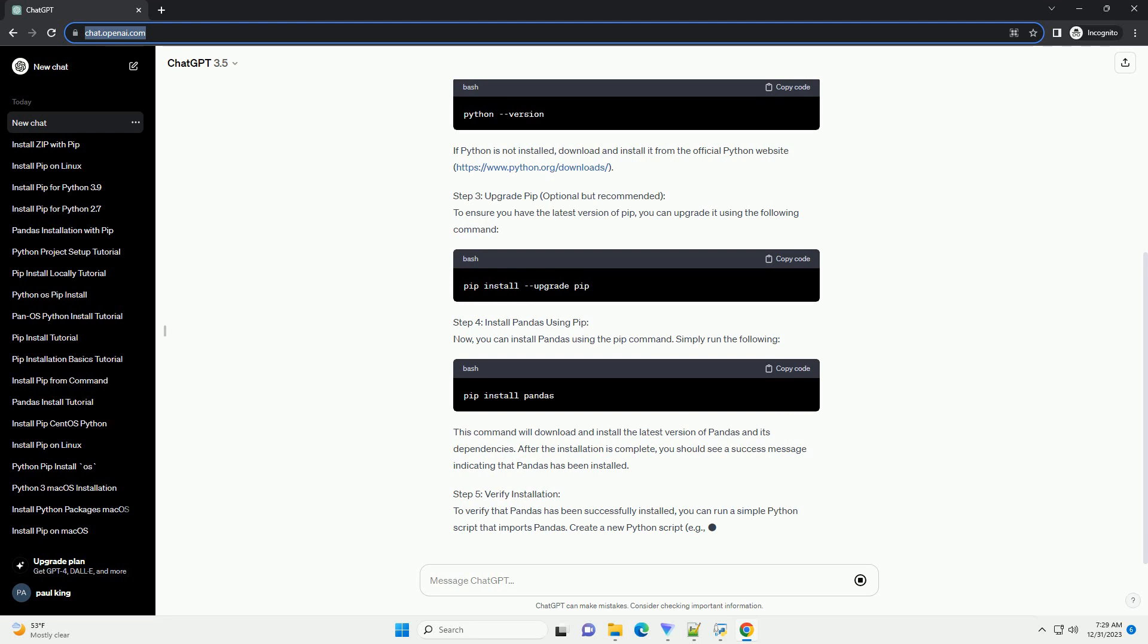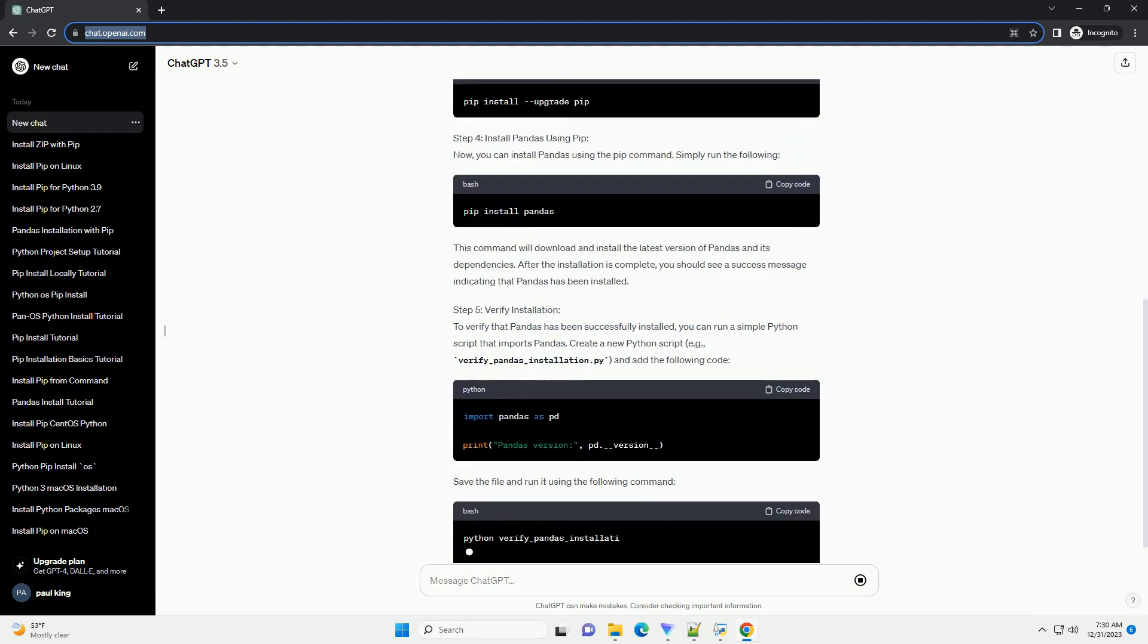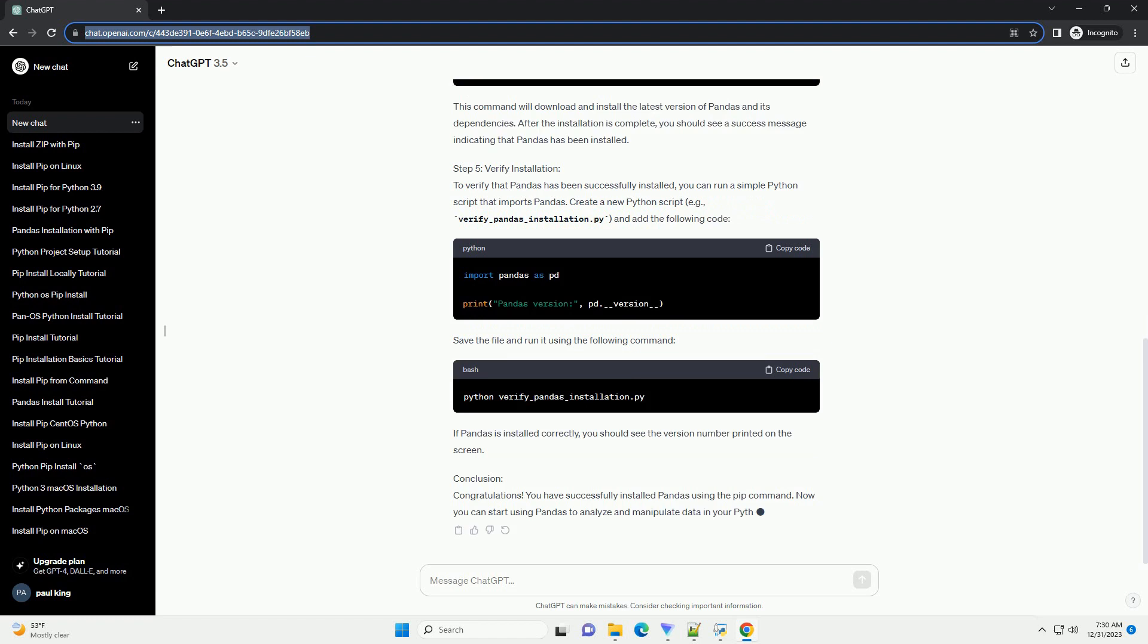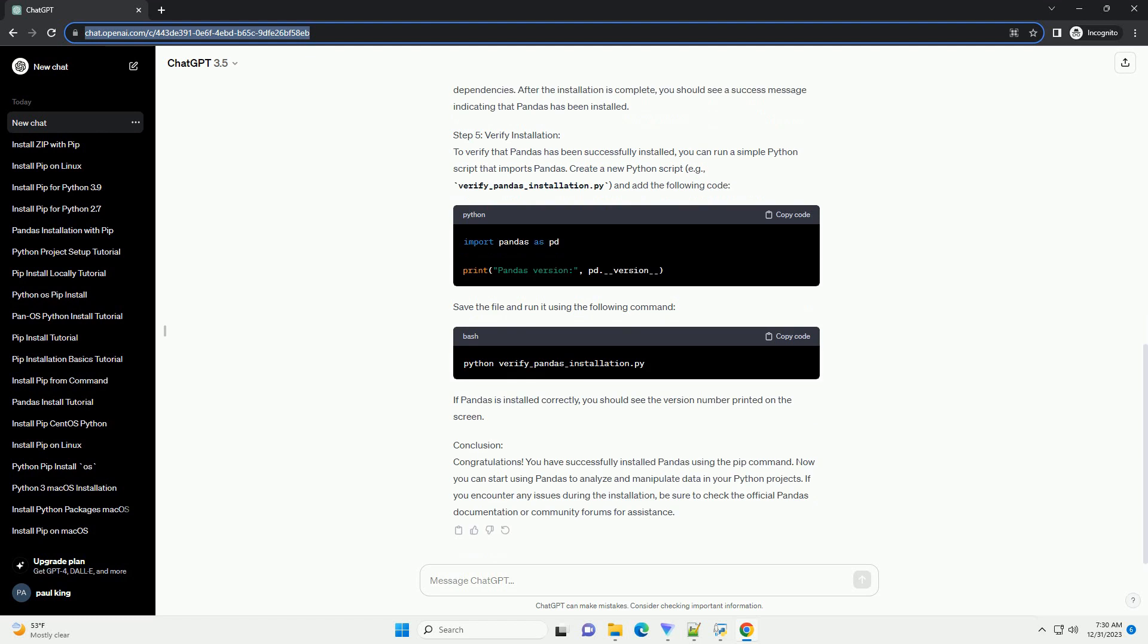Step 1: Open a Terminal or Command Prompt. First, open a terminal or command prompt on your computer. You can do this by searching for terminal on macOS or Linux, or command prompt on Windows.